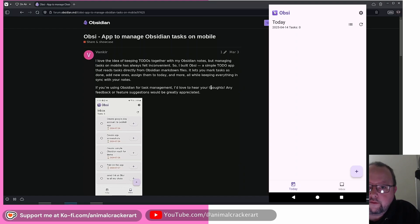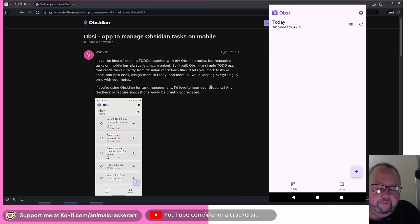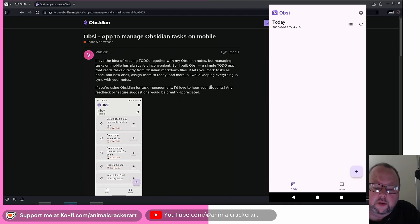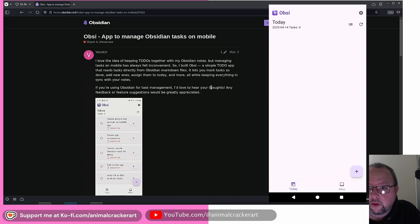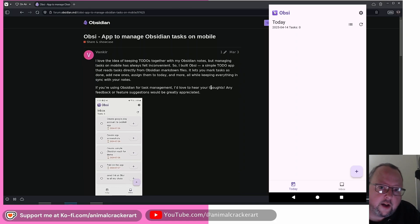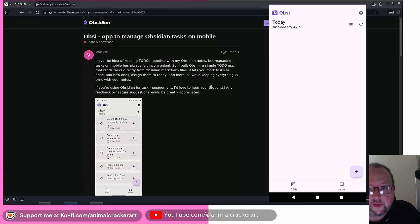So you don't have to have Obsidian Sync set up or even any other sort of cloud syncing situation going on on your phone for it to modify the tasks in your Obsidian vault on your phone. If you want those to propagate over to your desktop install, then you would need to have some sort of sync set up.